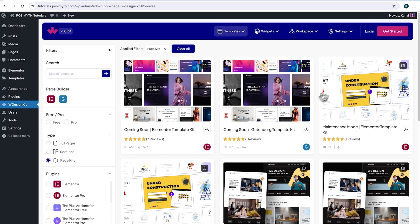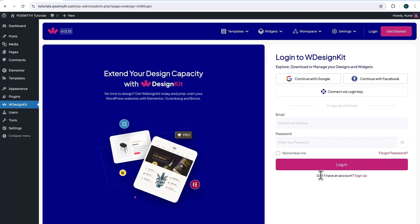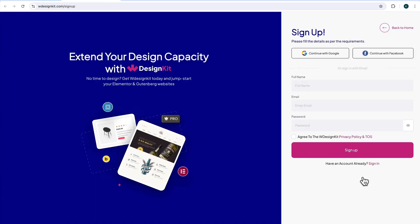Simply come here and click on WDesignKit. Next up here in the header section, click on login. At the bottom here, it's written don't have an account. Click sign up.